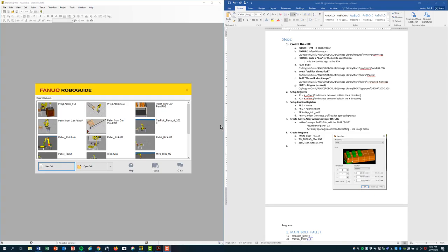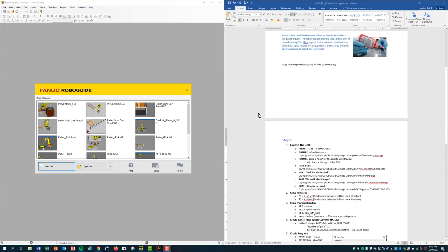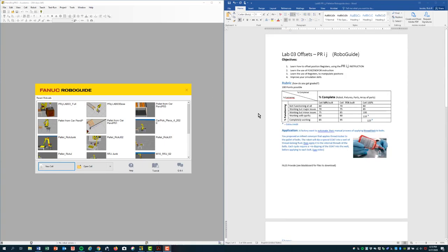You can see on the screen here I've loaded up a new cell within RoboGuide and on the right hand side I have our assignment which is Lab 3 Offsets PRIJs using RoboGuide.